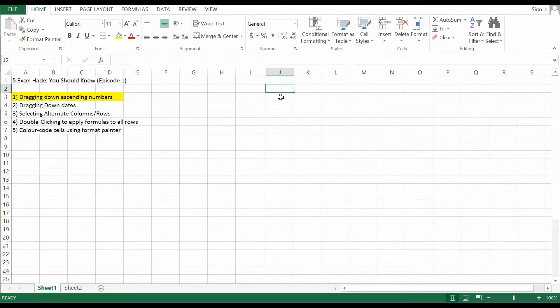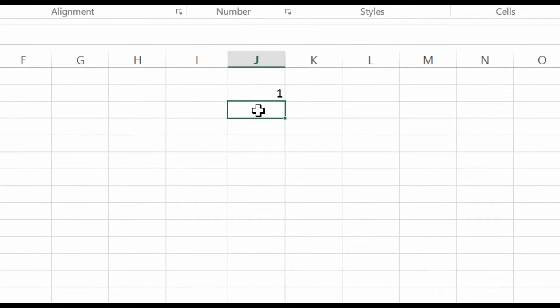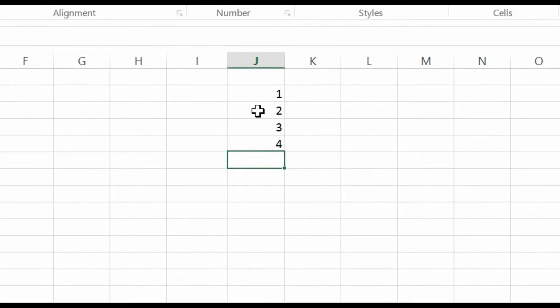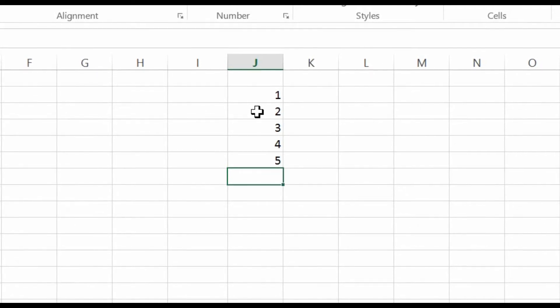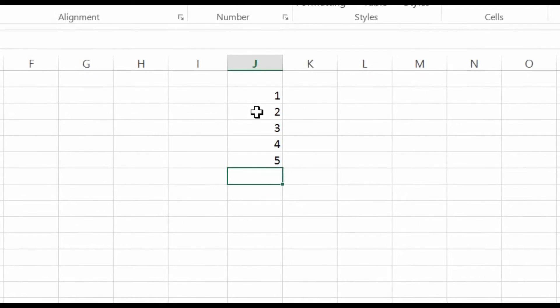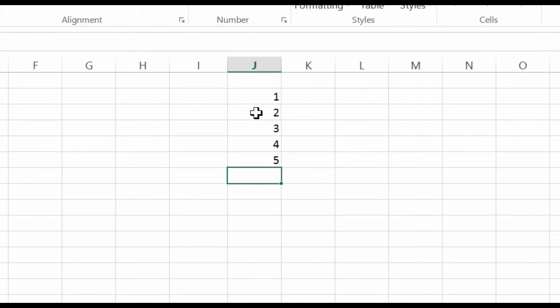The first Excel Hack that you should know is about dragging down a sequential number. What it basically does is — let's say you have consecutive numbers and you want to label each row consecutively. Most of the time people will start with 1, then 2, 3, 4, and so on. If you want to label 100 rows, this could be a long, daunting task, but there is a trick to actually do that.